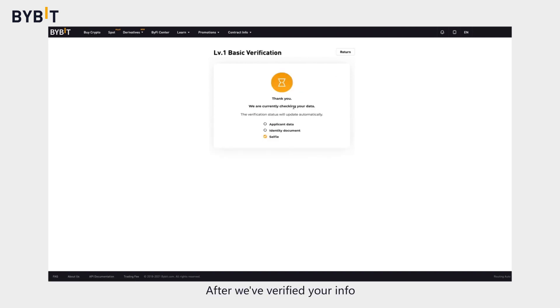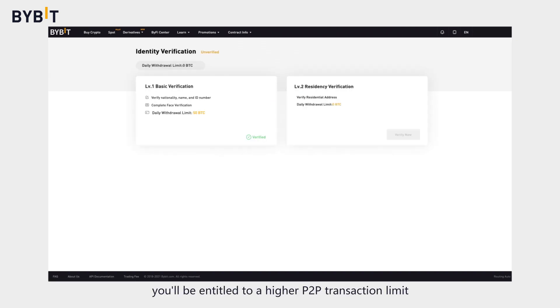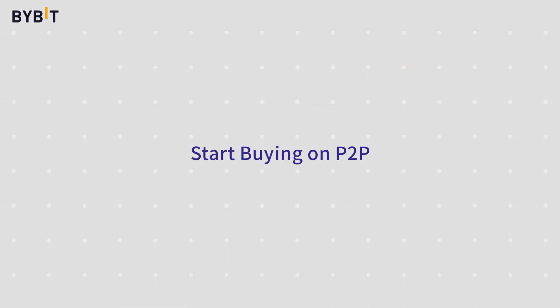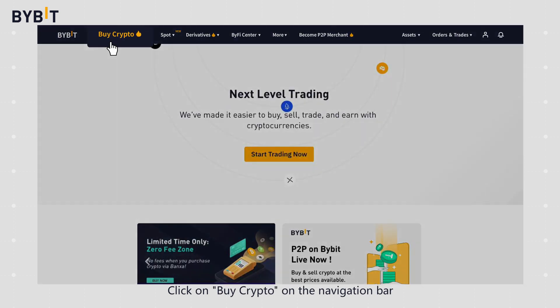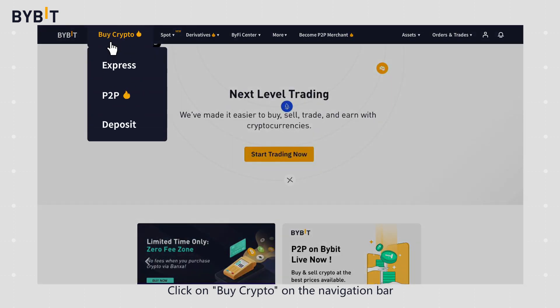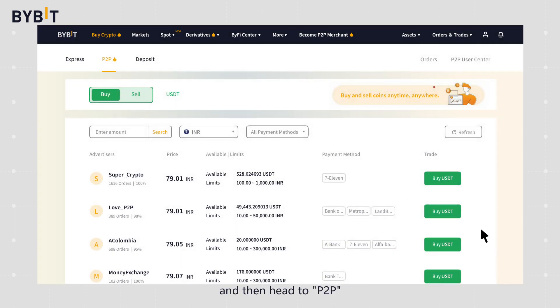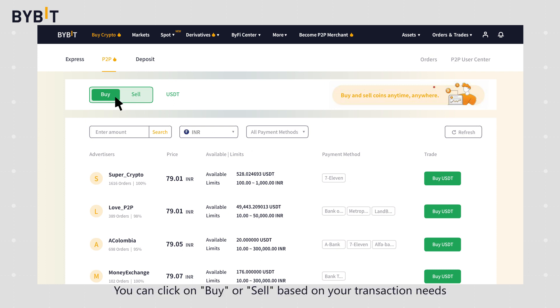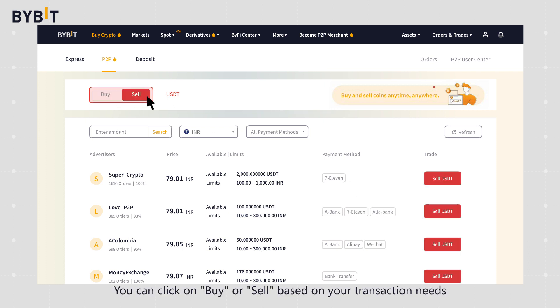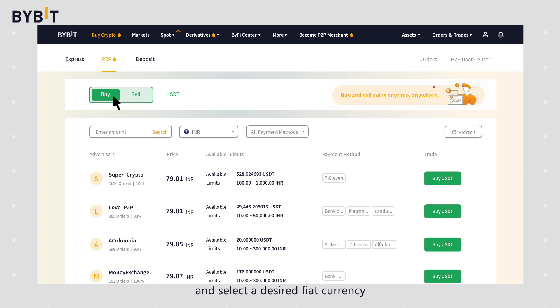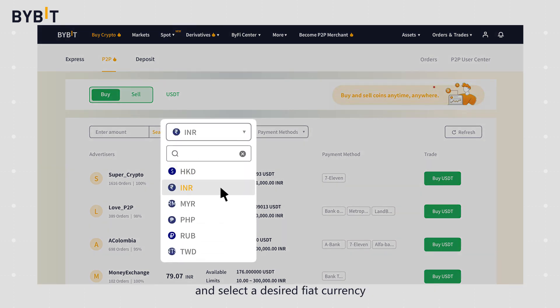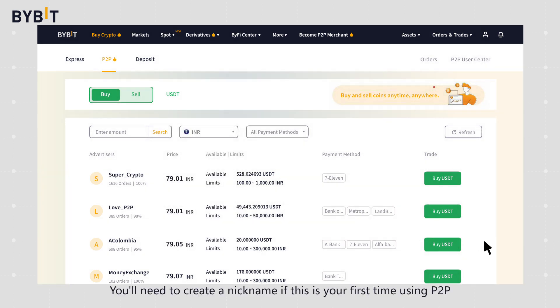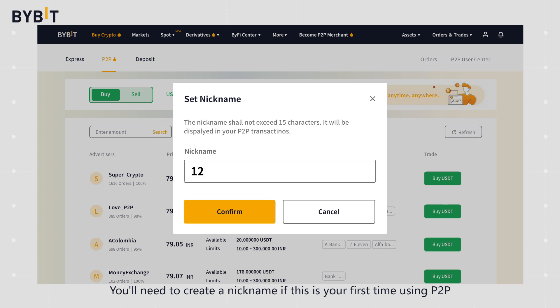After we've verified your info, you'll be entitled to a higher P2P transaction limit. Start buying on P2P. Click on buy crypto on the navigation bar and then head to P2P. You can click on buy or sell based on your transaction needs and select a desired fiat currency. You'll need to create a nickname if this is your first time using P2P.